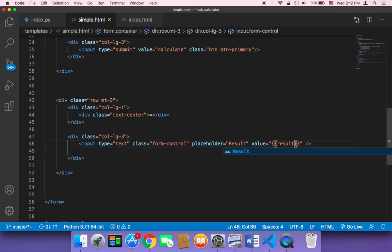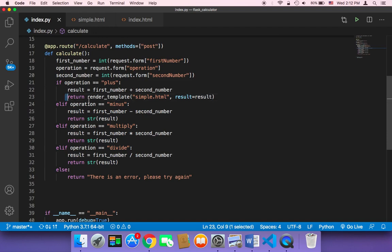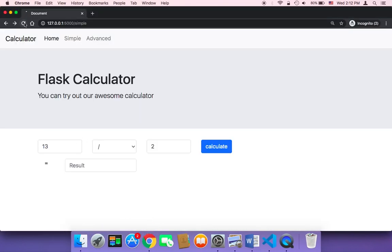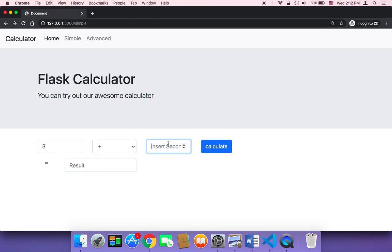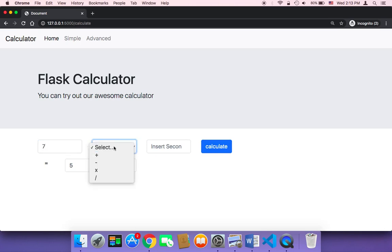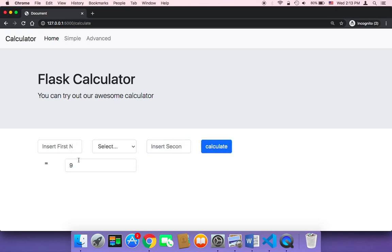Let me save everything and head back to the browser. This is only going to work for the plus operation for now, so let's test it. I'll refresh the page, pass three, then plus, then two, and click calculate. You are going to get the result here — five — inside that box. Let's try seven plus two: clicking calculate gives nine in the box. So it worked.